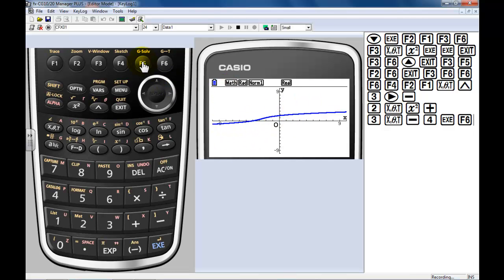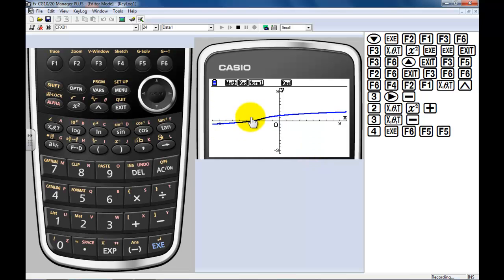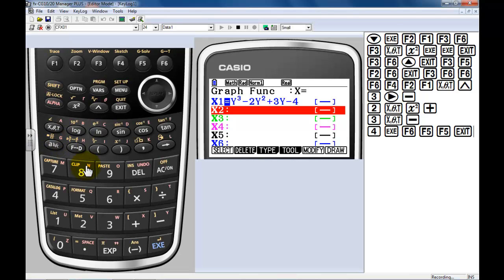The one downside is I can't use the g-solve key. We've not been able to do g-solve with functions that are not regular functions. Again, that's a feature I've emailed them about and they're actually talking to their programmers. They're very responsive over at Casio. You give them a call, send them an email - it's amazing. They'll even contact you back sometimes and ask for clarification, usually within a couple hours.